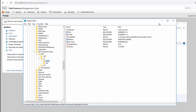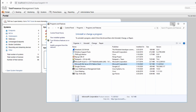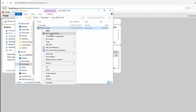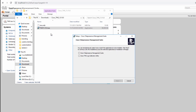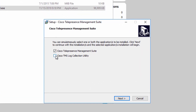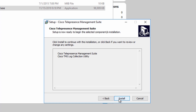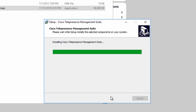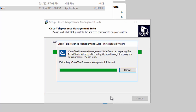Now I'm ready to begin the TMS 15.10 upgrade. Unzip the installer and run the .exe file as administrator. The first dialog window opens a prompt to check if you want to install TMS or the log collection utility. I would encourage you to install both, even if you already have the previous log collector installed, as this will update it to the latest version. The TMS log collector makes enabling debug logging for complex issues much easier.